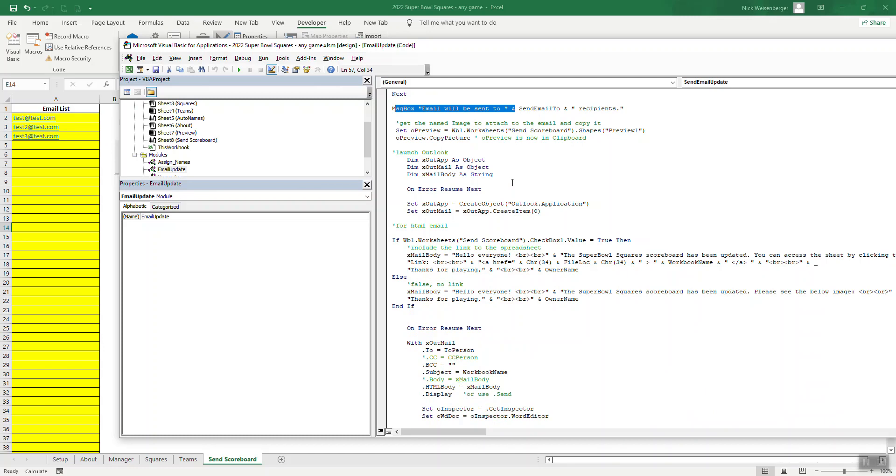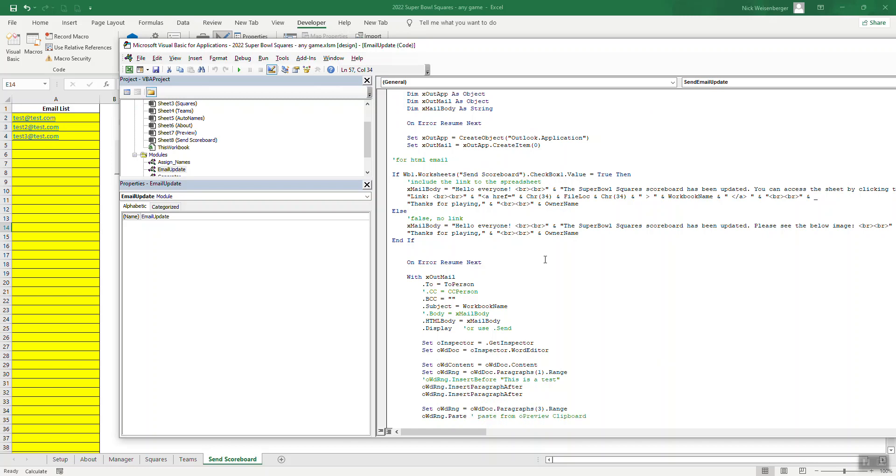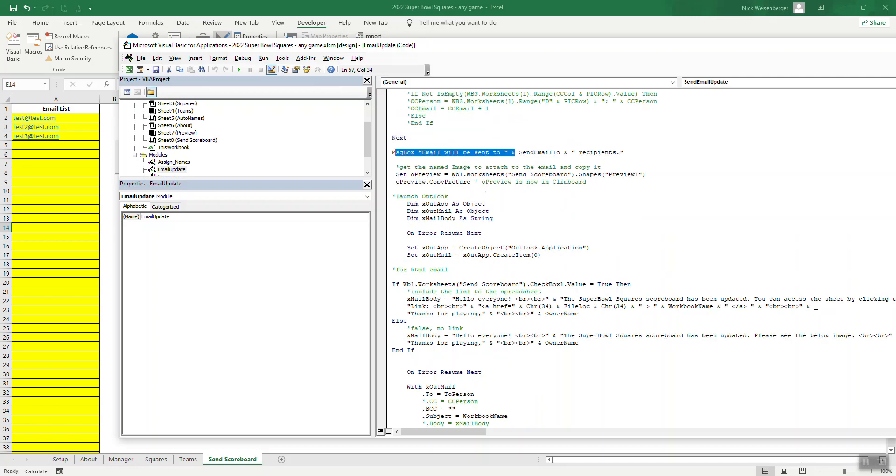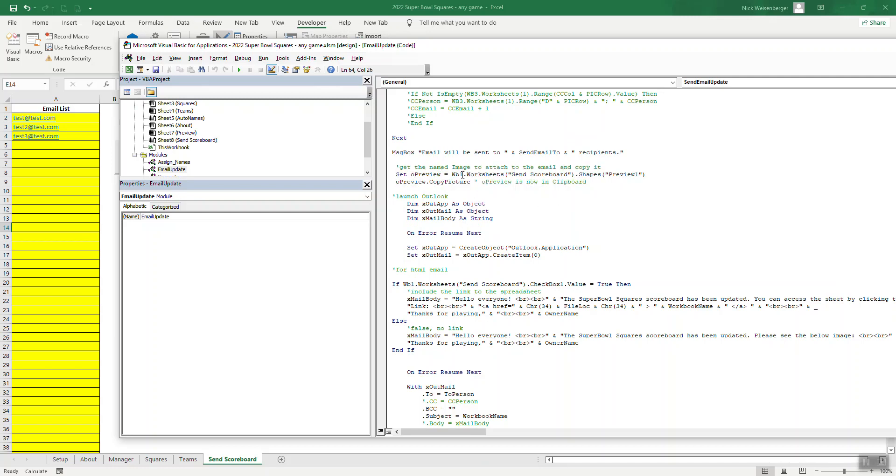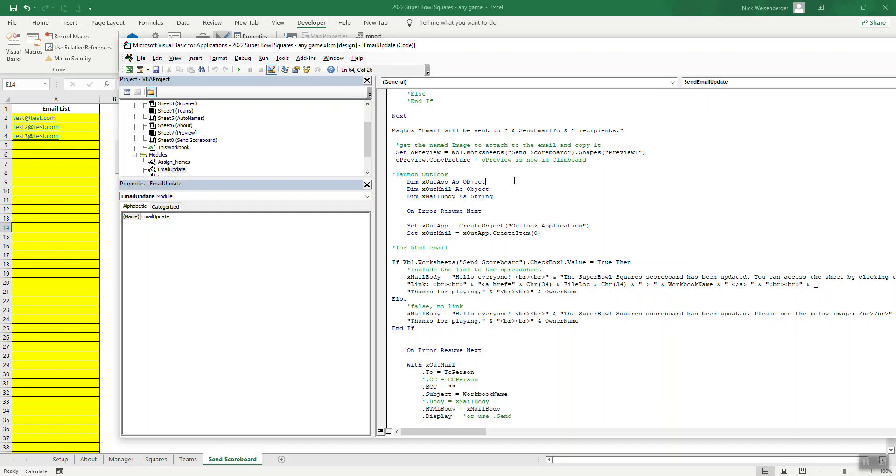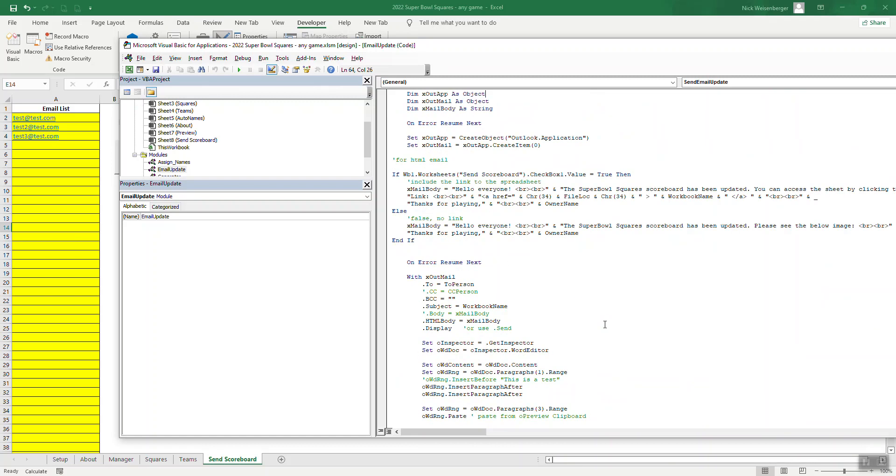So next, I believe this only works with Outlook because I'm opening the Outlook object. I haven't tried it with any other email applications. So in terms of the copying the image into the email, here's where the magic happens. So we take, we're looking at the send scoreboard sheet and then we get the shapes and then preview. See how we named the image preview one? That's where this comes into play here. So then we're just basically copying the picture here. So then later on, we will be simply just pasting that image into the email.